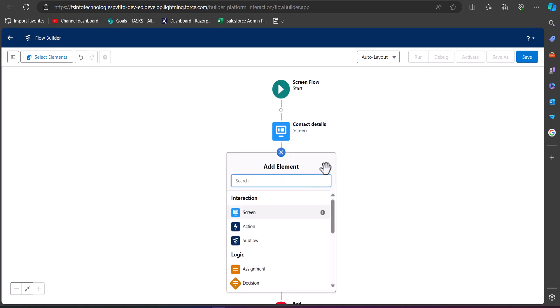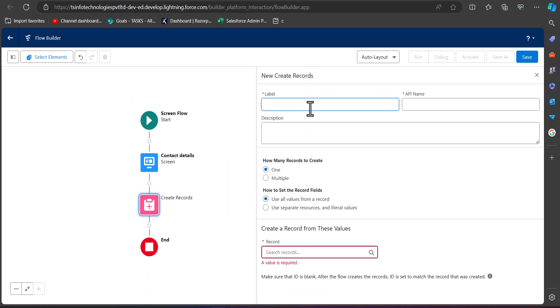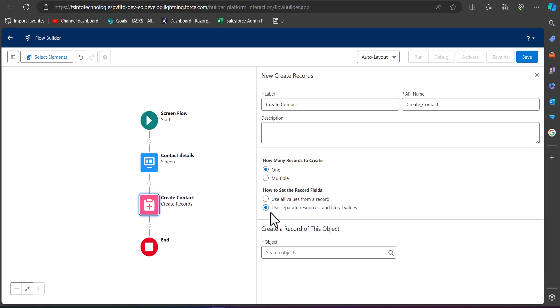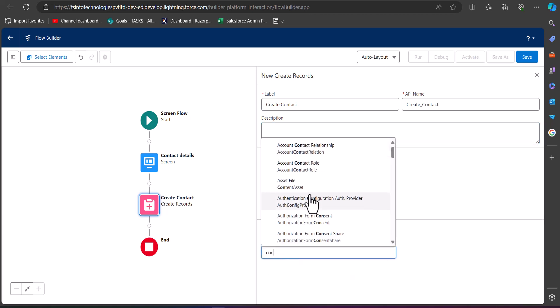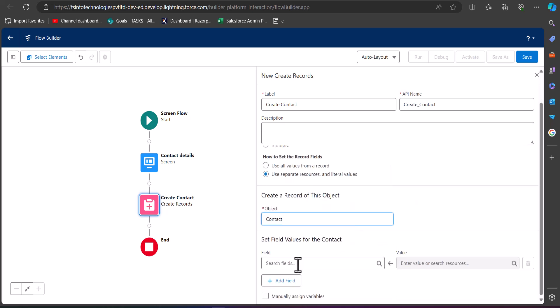Now we have to add a Create Record element to the flow, which will fetch the details from the screen and create records. I am adding the Create Record element to the flow and entering the label and the API name. In the section 'How to set the record fields', select the option 'Use separate resource and literal values', and in the object select the Contact object.